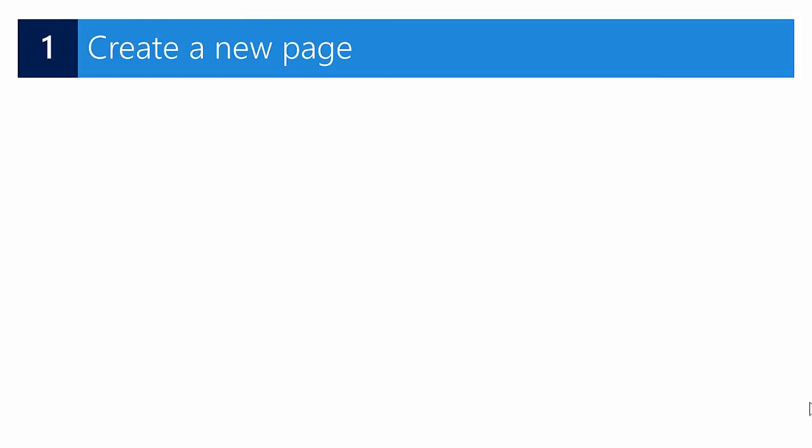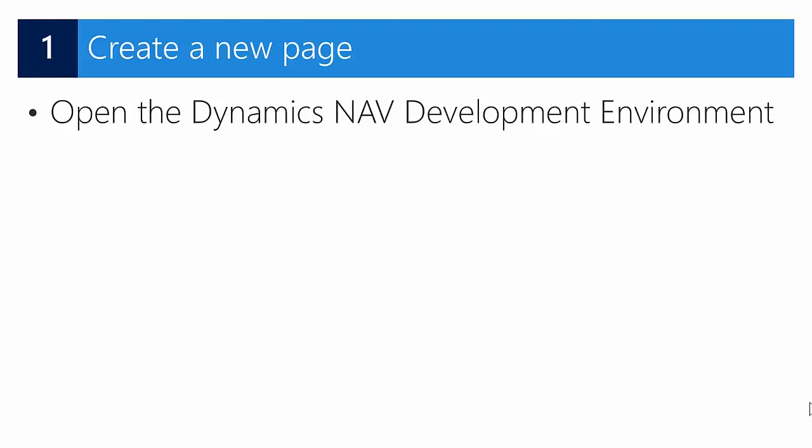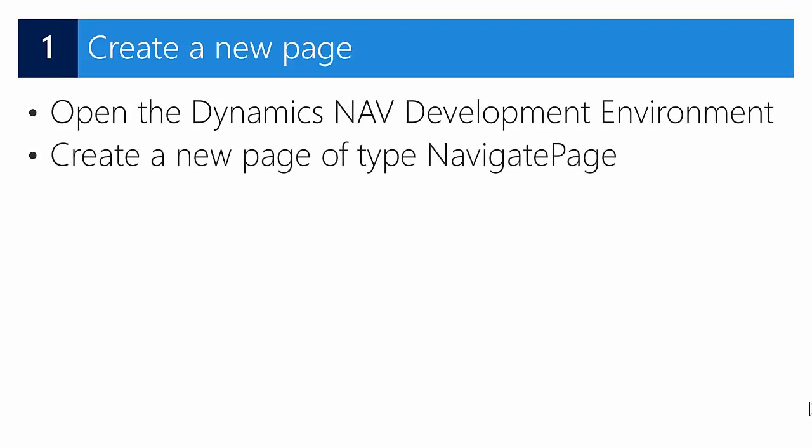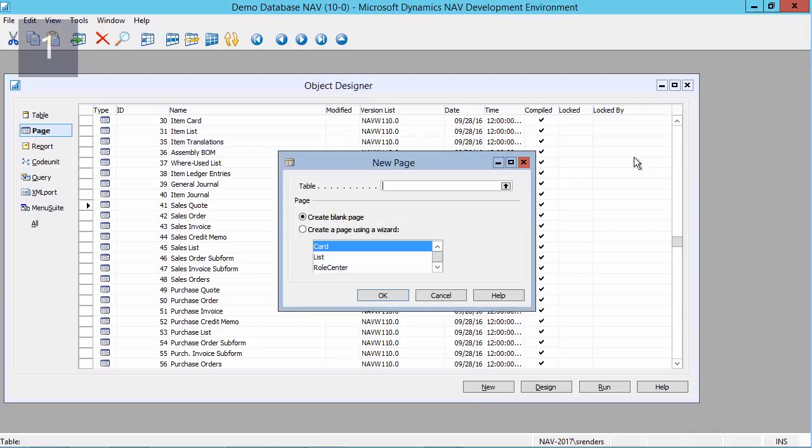Let's get started with the first step. In this first step we will create a page that will host the wizard. We'll do that using our development environment, and in the development environment we will create a new page of type navigation page.